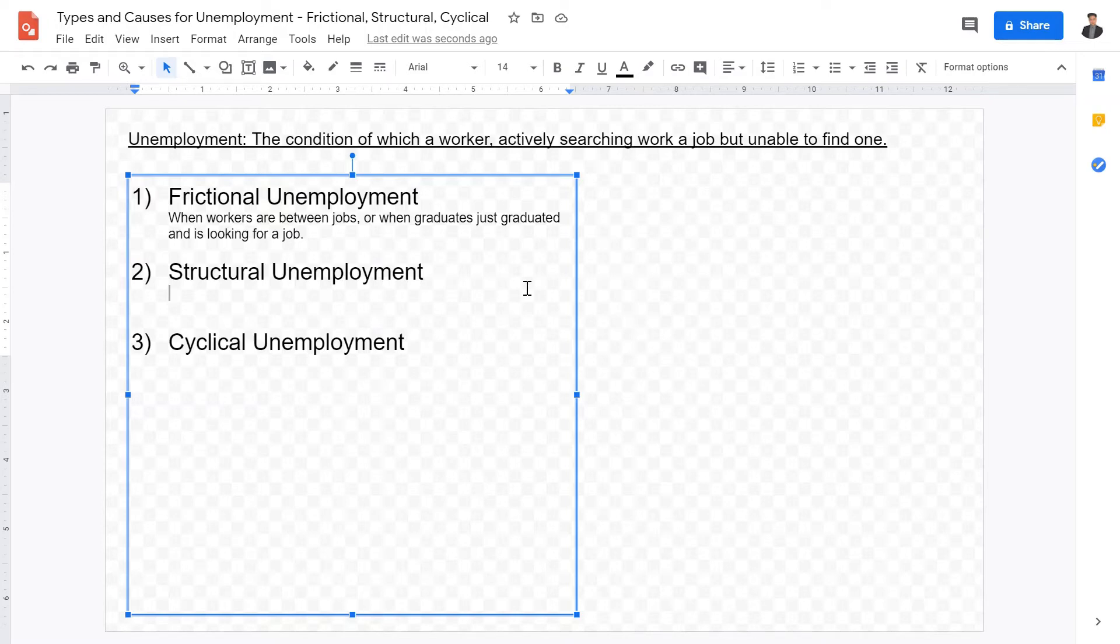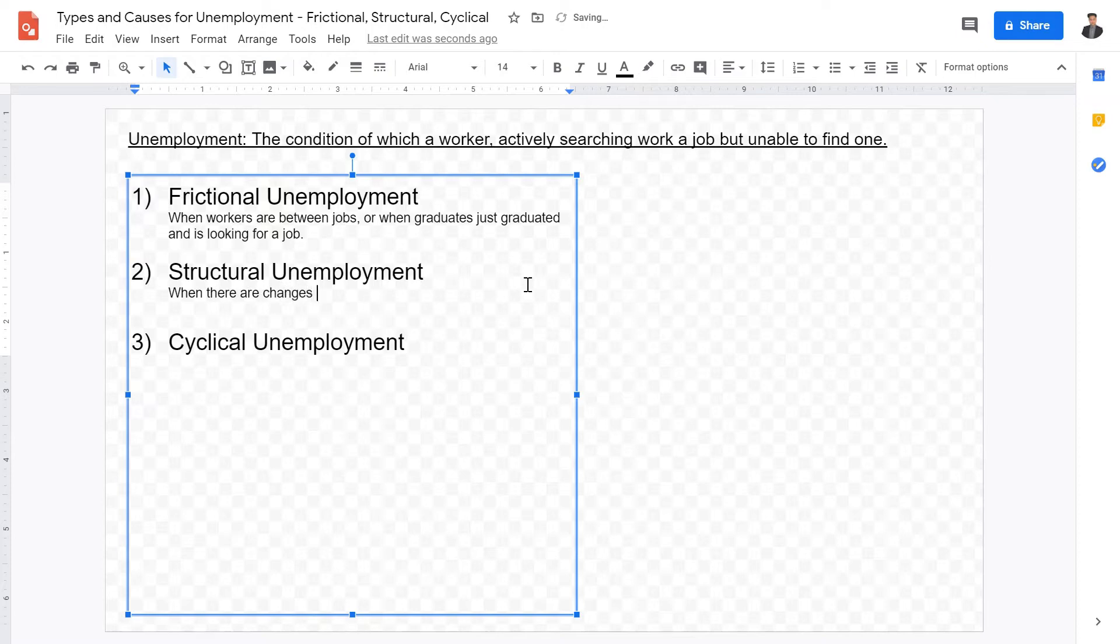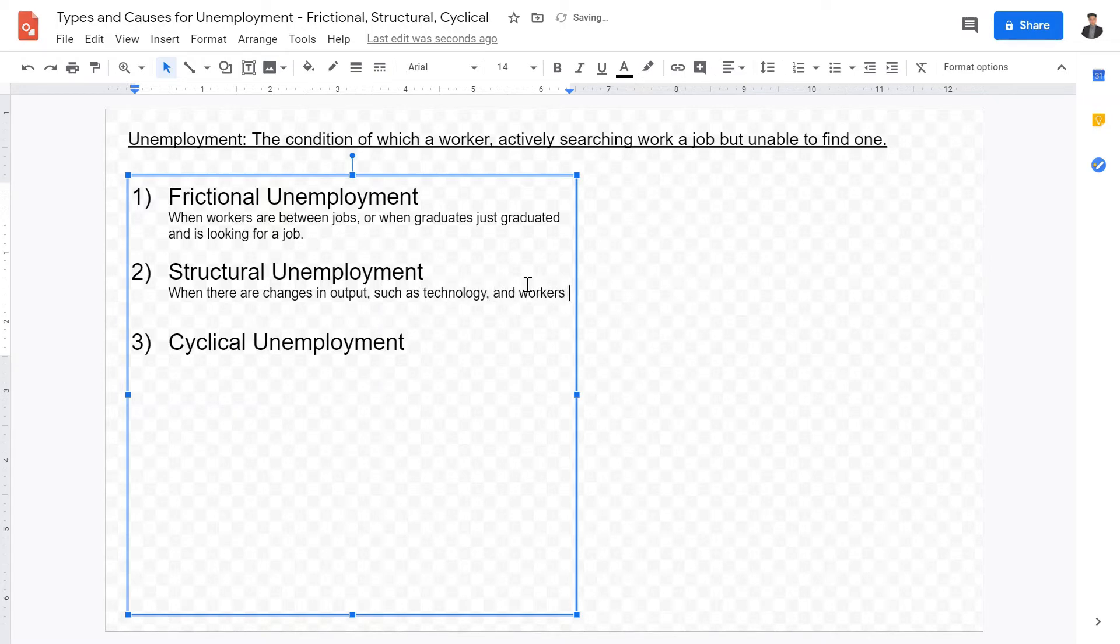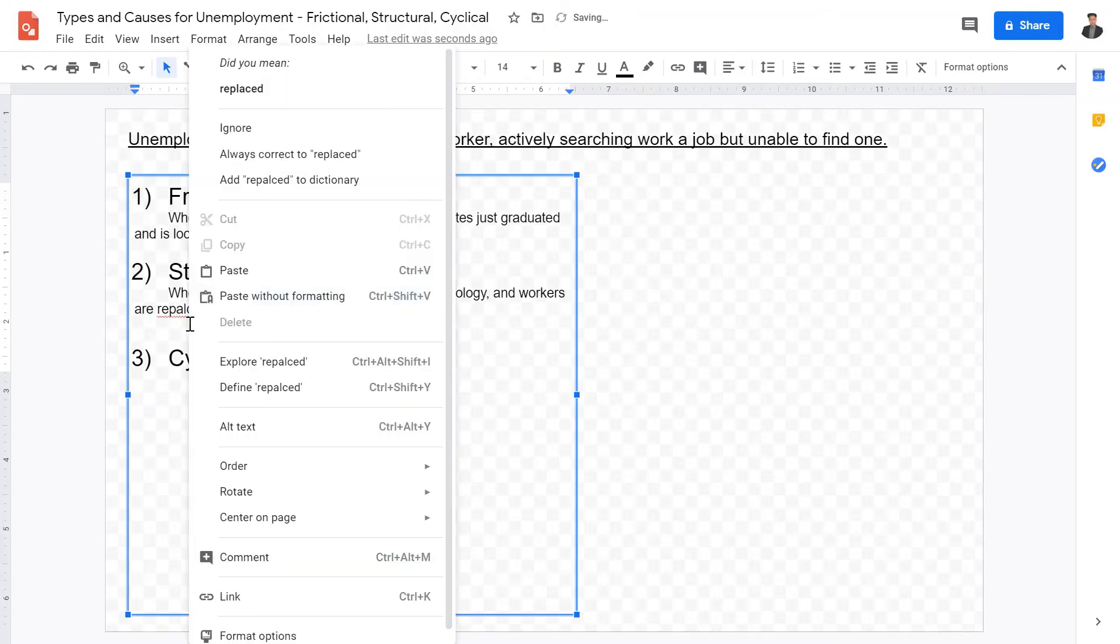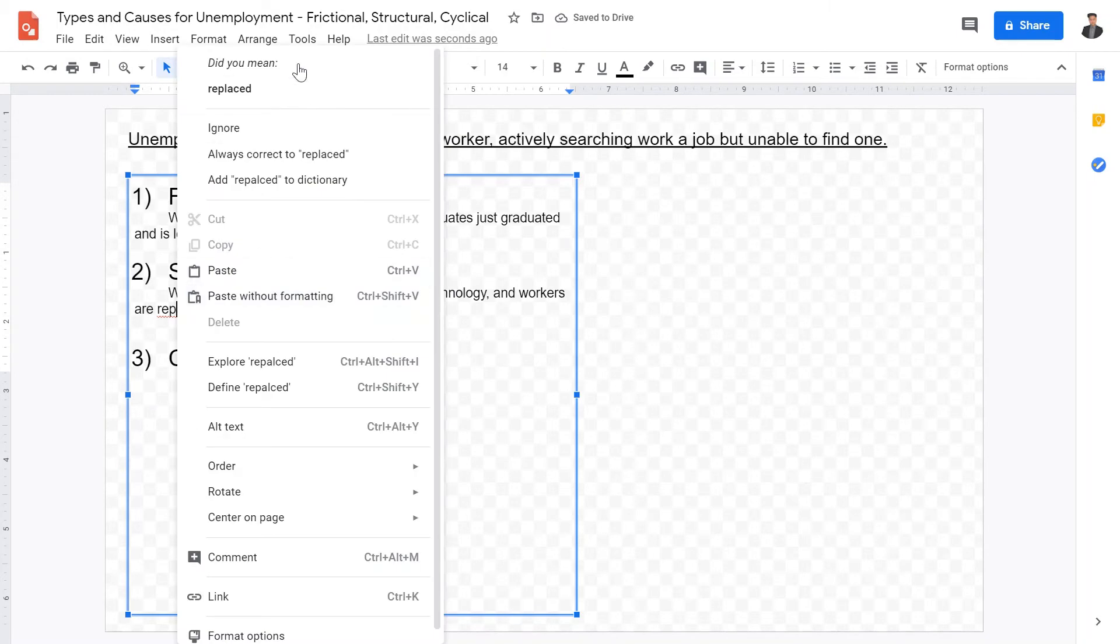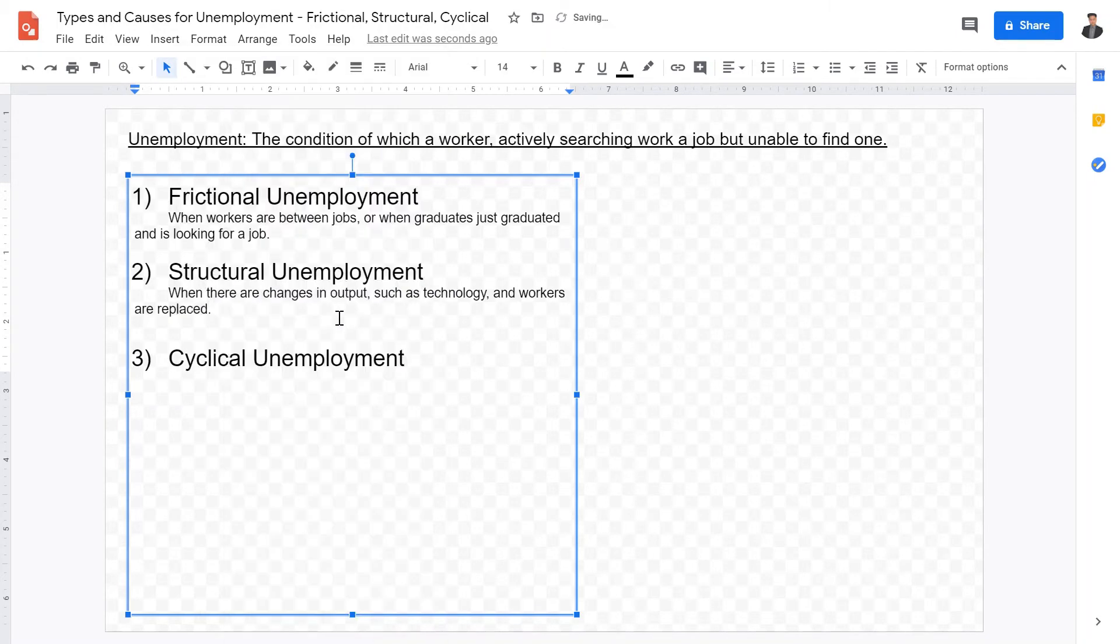The second type of unemployment we want to talk about is structural unemployment. Structural unemployment concerns when there are changes in output, such as technology, and workers are replaced. When there are changes in output or manufacturing, such as technology, and workers are replaced.